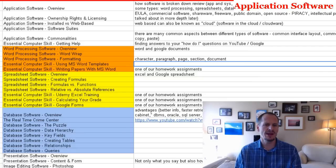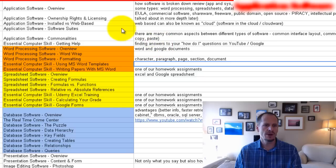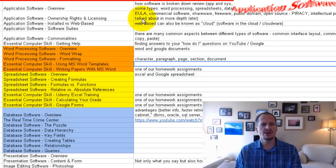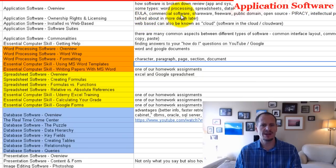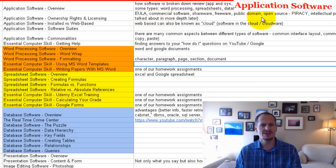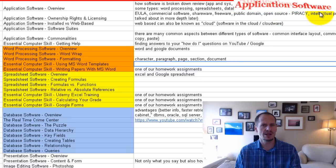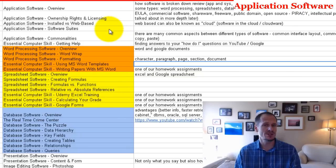Here is our lesson plan and outline for what we're going to be learning this week. We're going to take a look at ownership rights and licensing, the end user license agreement — understanding what the EULA is. We're going to look at the different categorizations of software, a bit of piracy and intellectual property, installed versus web-based software — software running in the cloud — and what software suites are.